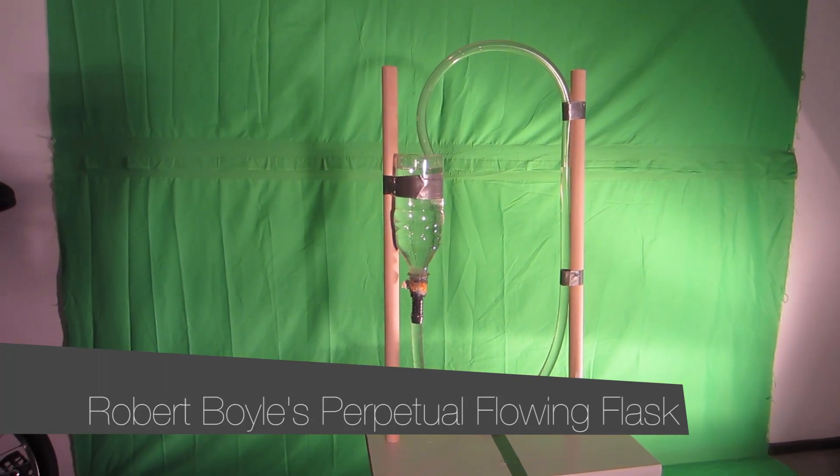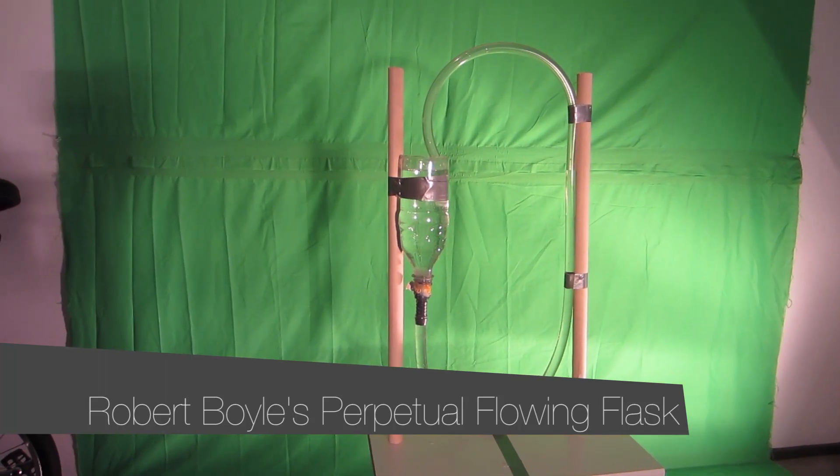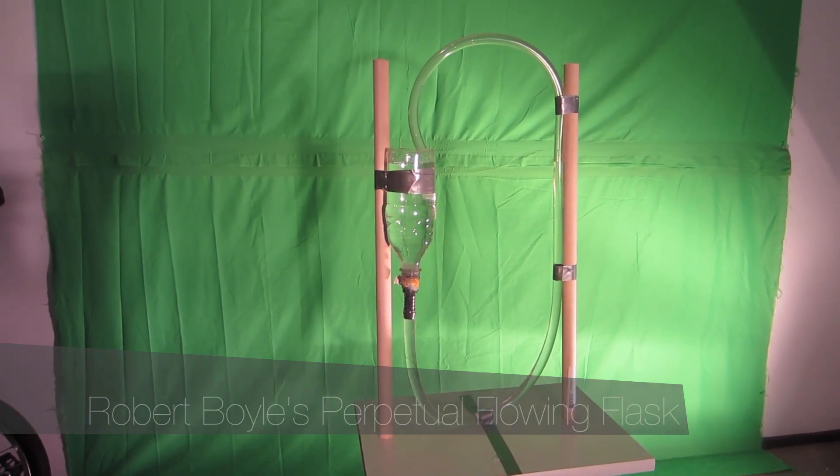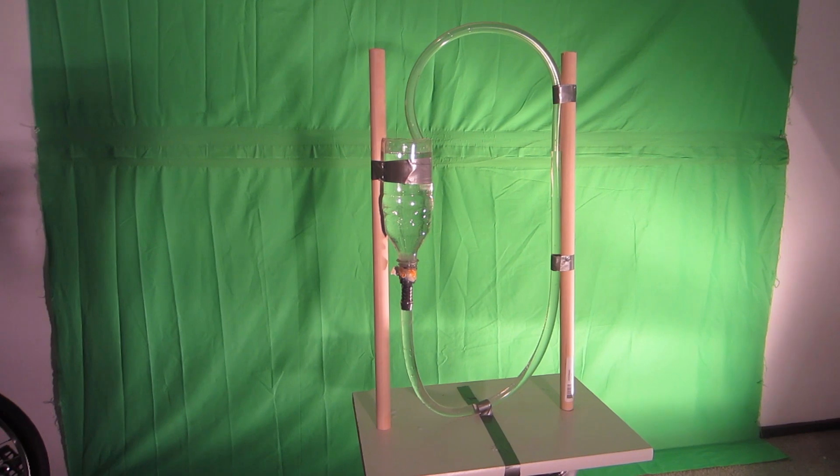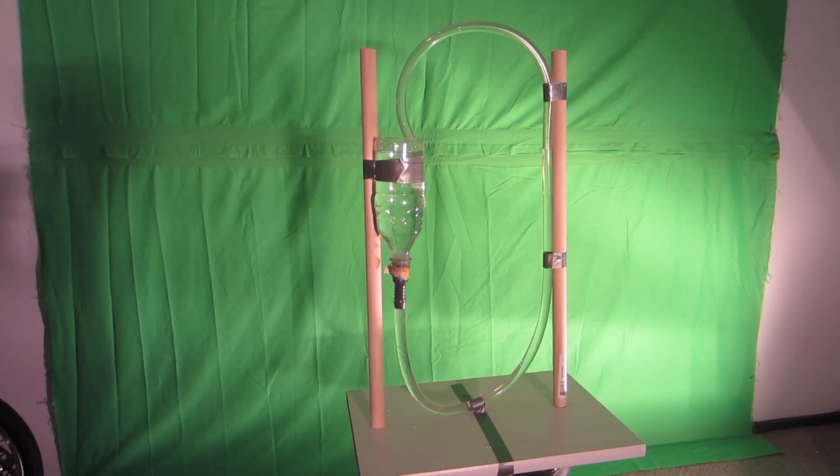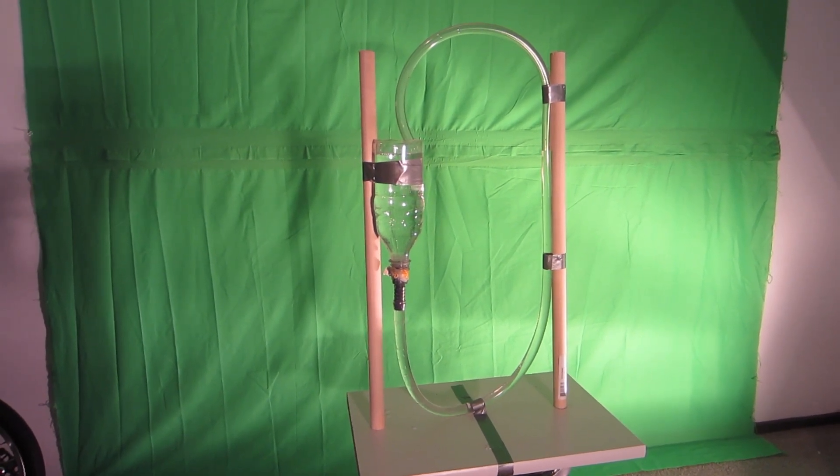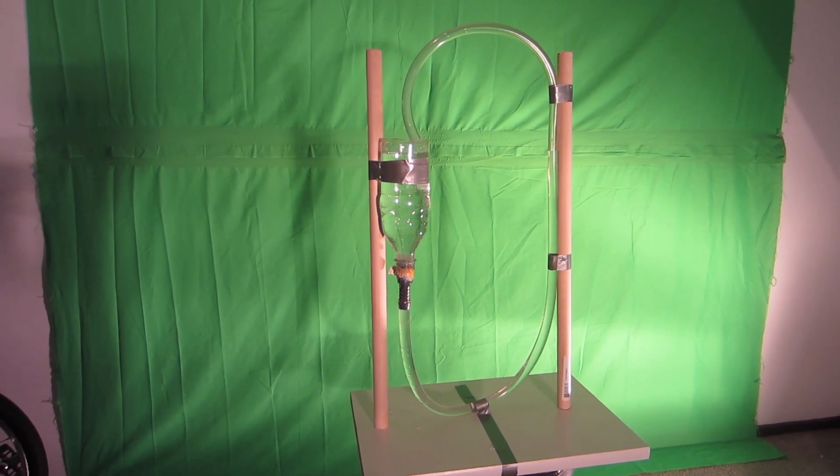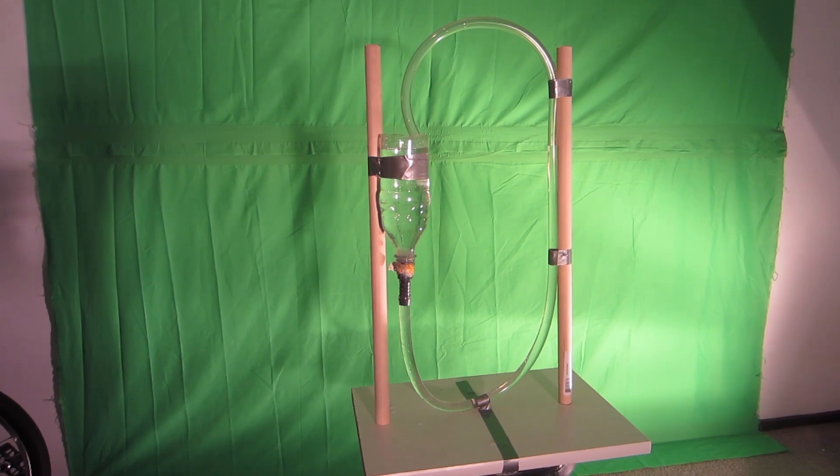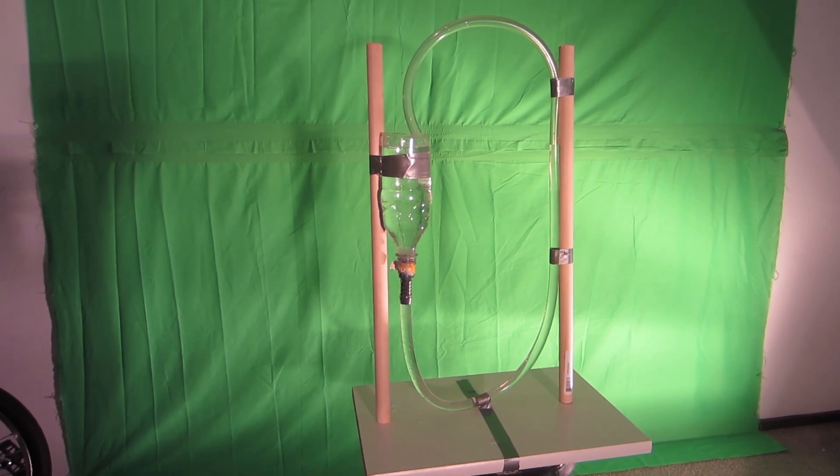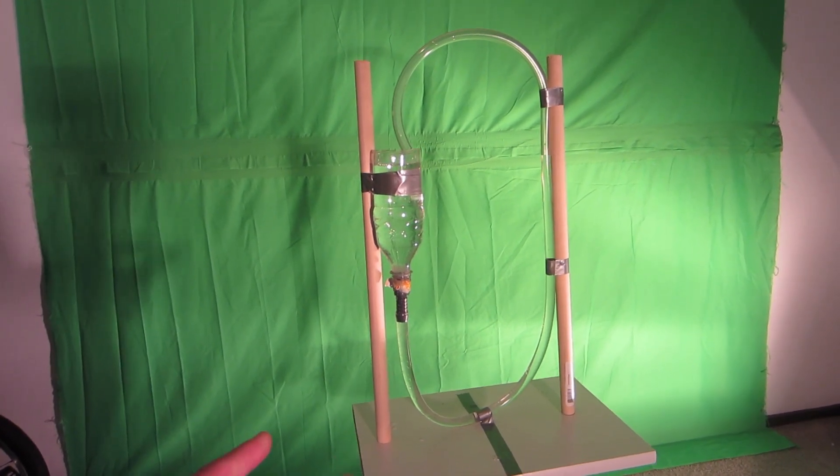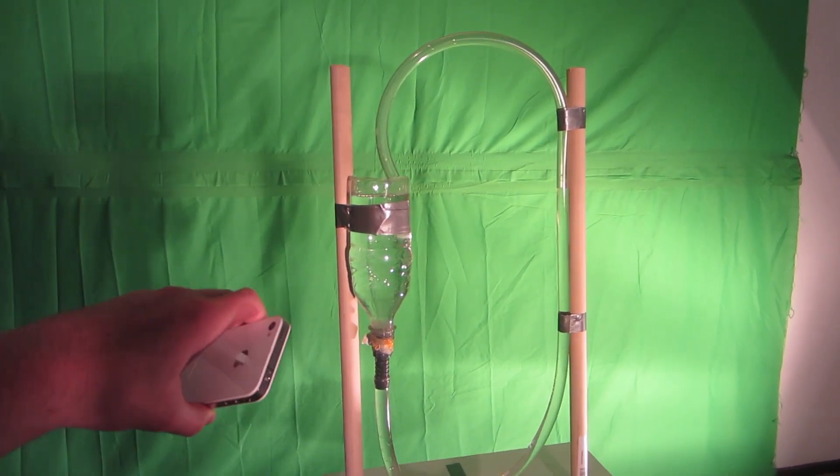This is just a quick video showing off Robert Boyle's perpetual motion flask, which is basically a perpetual motion machine. The idea behind this is that it fills itself through a siphon action.